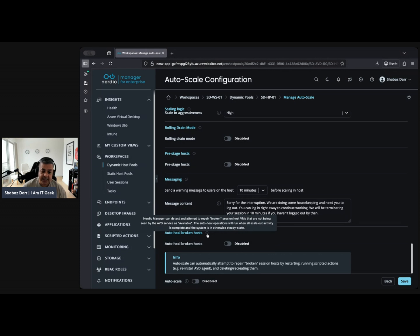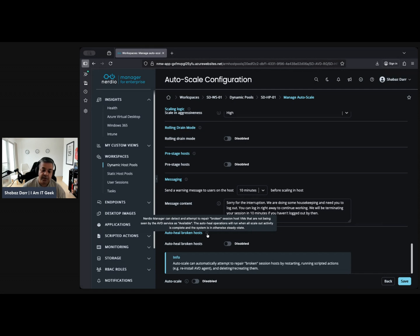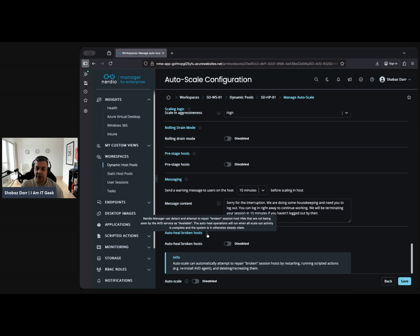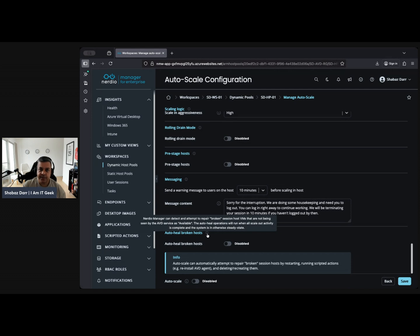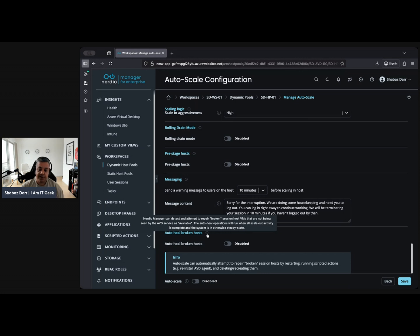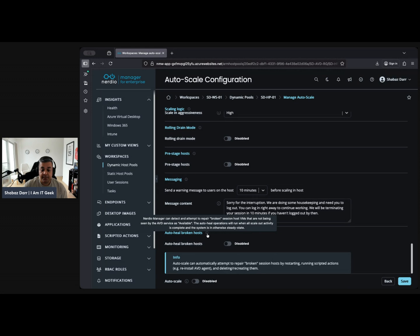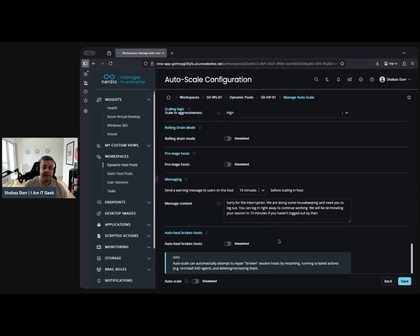You've got auto-heal broken host. This explains you can detect and attempt to repair broken session host VMs that are not being seen by AVD services as available. If you remember in native AVD, you look at your host pools and you might have ten session hosts, and there might be two random ones with a big red X not available. You look at the VM, it's online. Well, why is it not available? There's something wrong with it. Essentially what this feature does is it fixes that. When they are showing as broken, this will repair that. The auto operations will run when all scale activity is complete and the system is otherwise ready. So after all the auto-scaling is done, if there are still unhealthy ones, this will kick in.